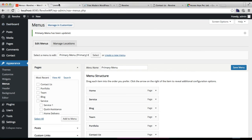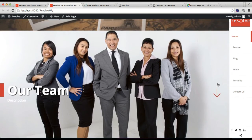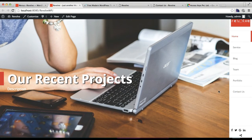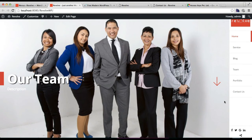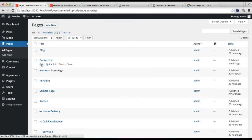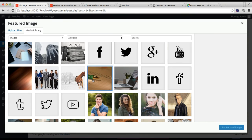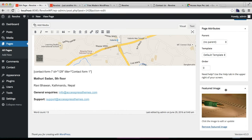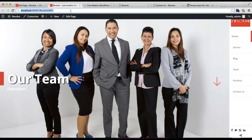Your menu is saved. Let's go to the front end to check how it appears. You can find the Contact Us menu item just below Portfolio. However, the contact page isn't appearing correctly — I forgot to add a featured image on the contact page. Go back to Pages, add a featured image to your contact page, and click Update.